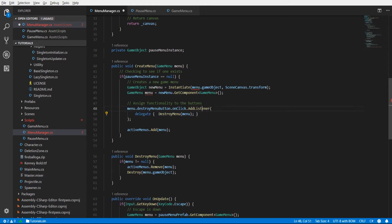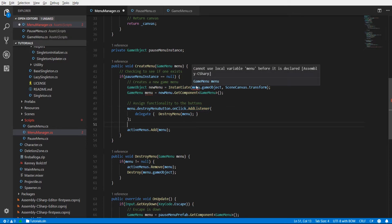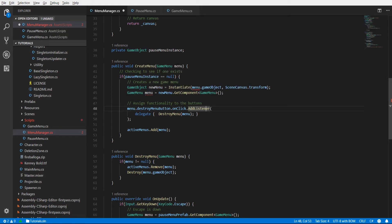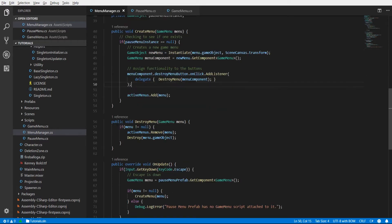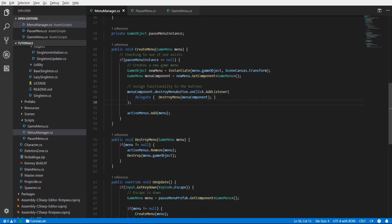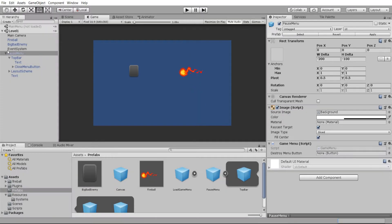There's a naming conflict because we passed in 'menu' as a parameter, so we need to rename it to something like 'menuComponent' and update all the references. So now: we get the destroy button, add the listener which destroys the menu on menuComponent, which gets the GameObject and destroys it - also removing it from the list. In theory this should work, so let's go test it.